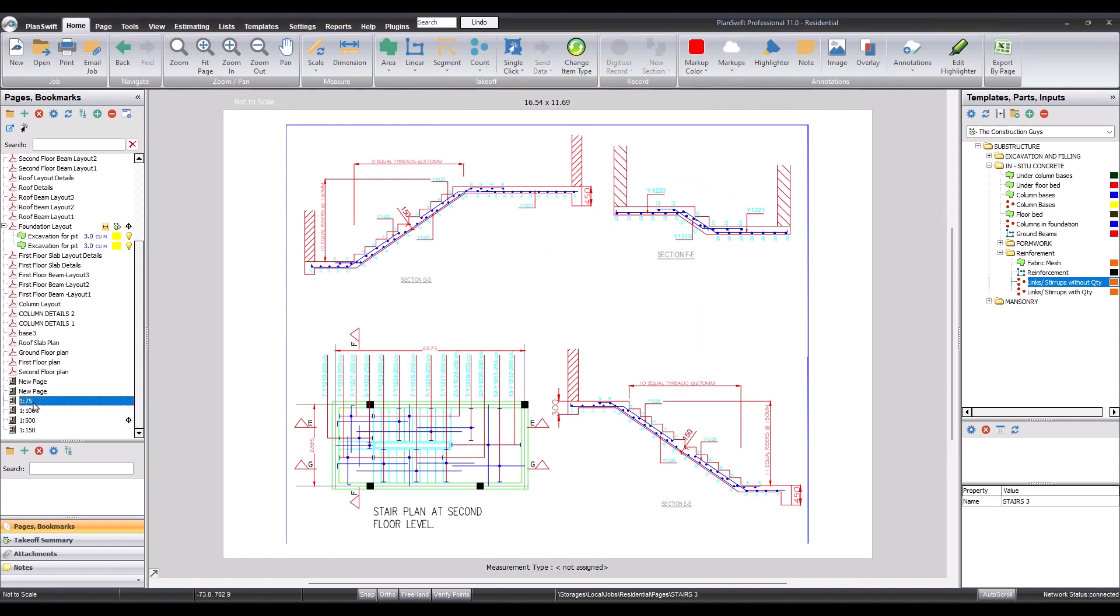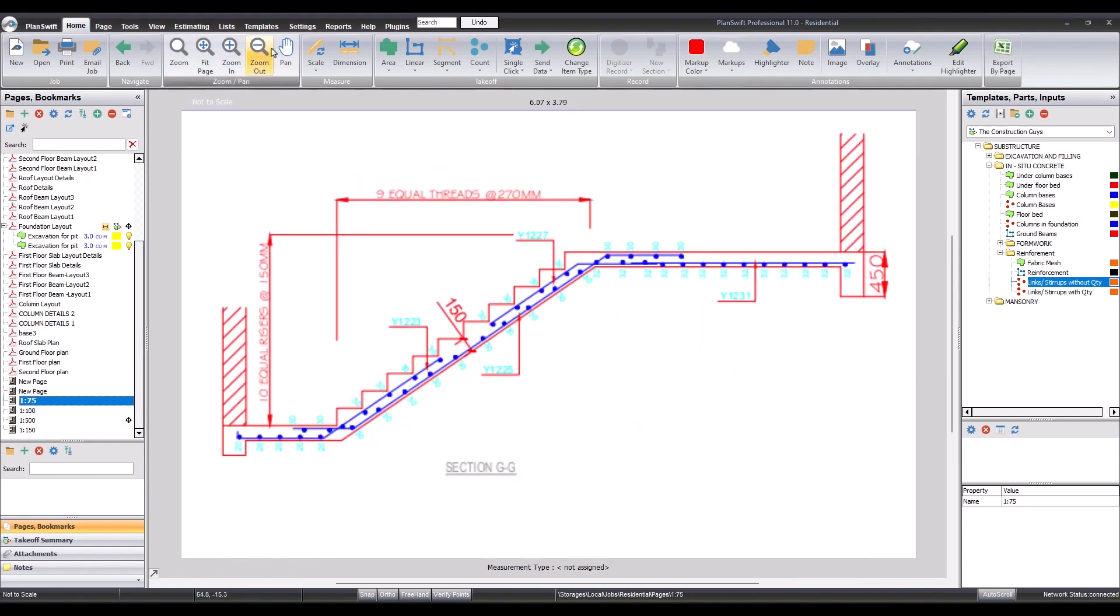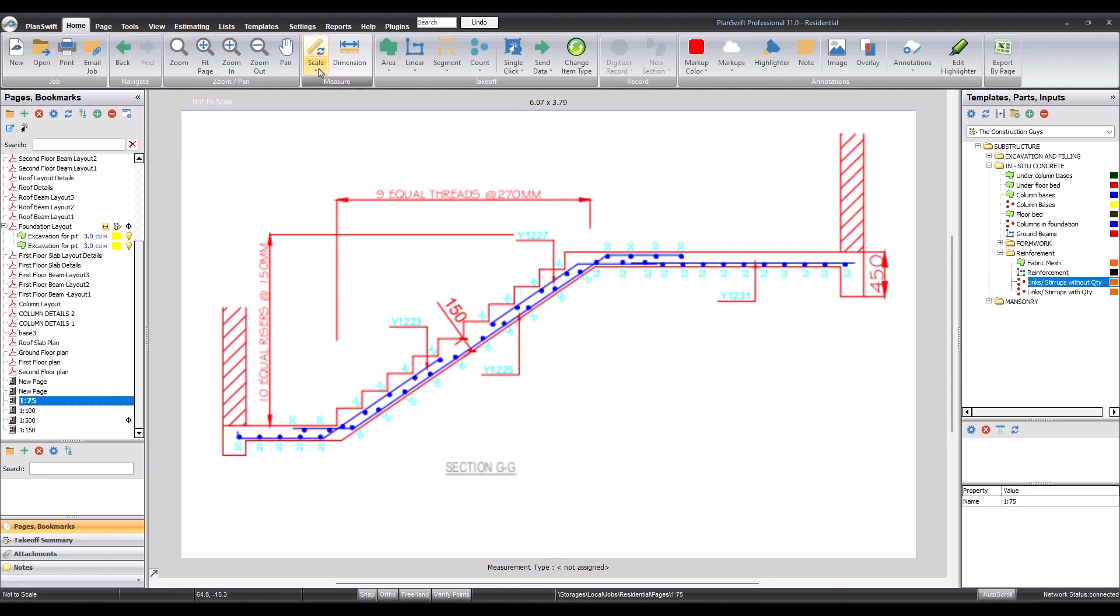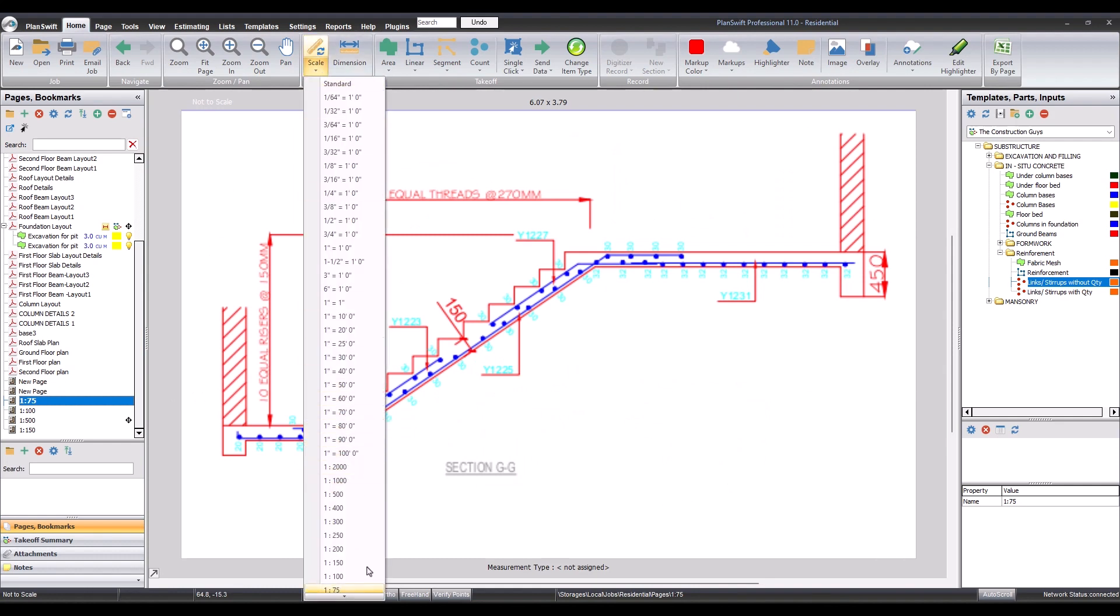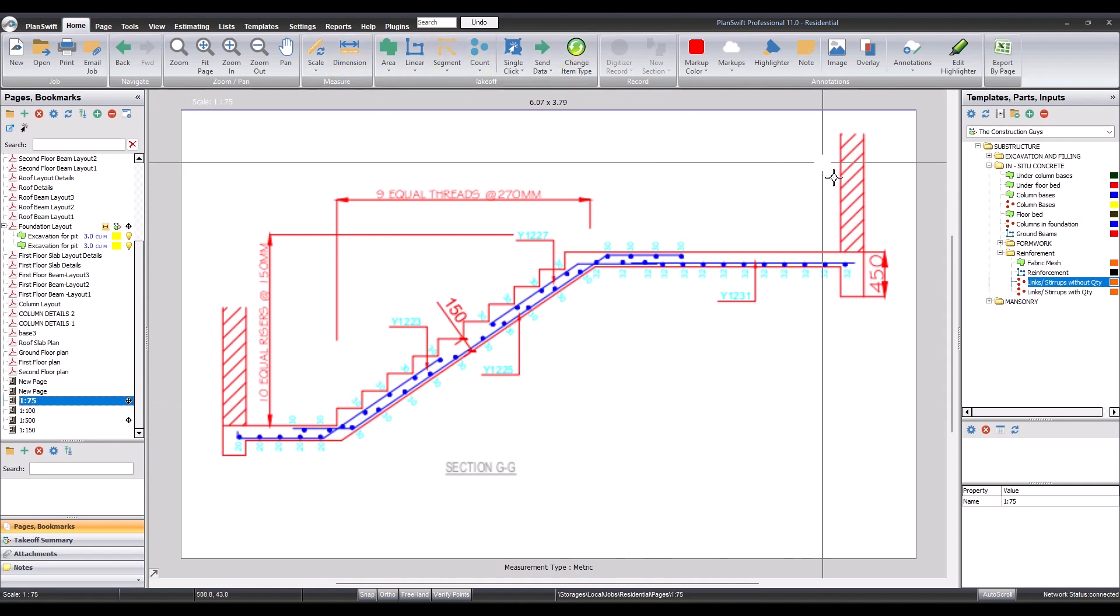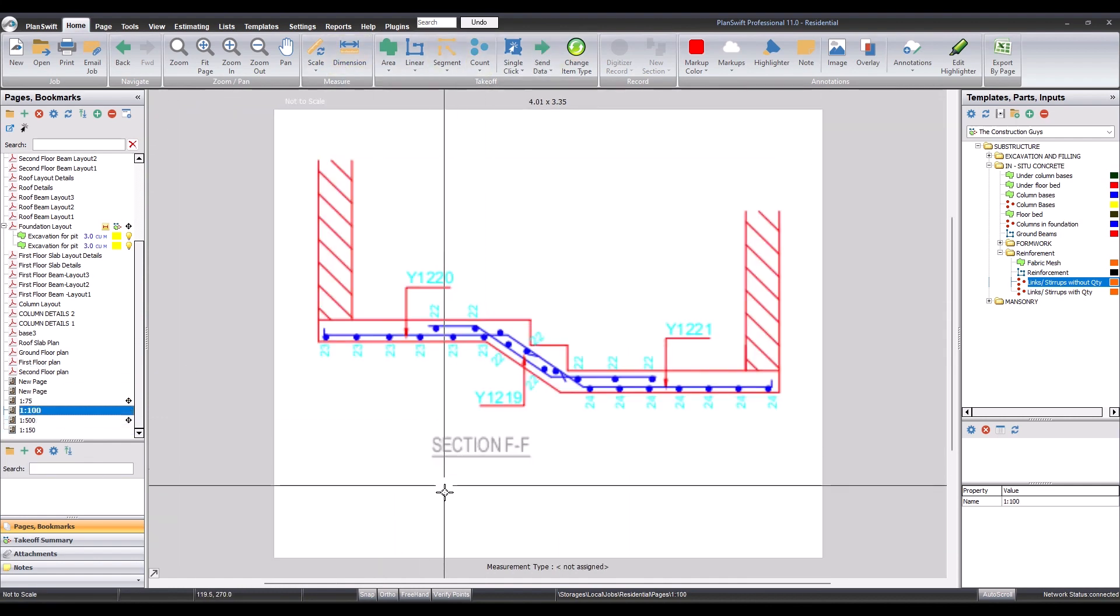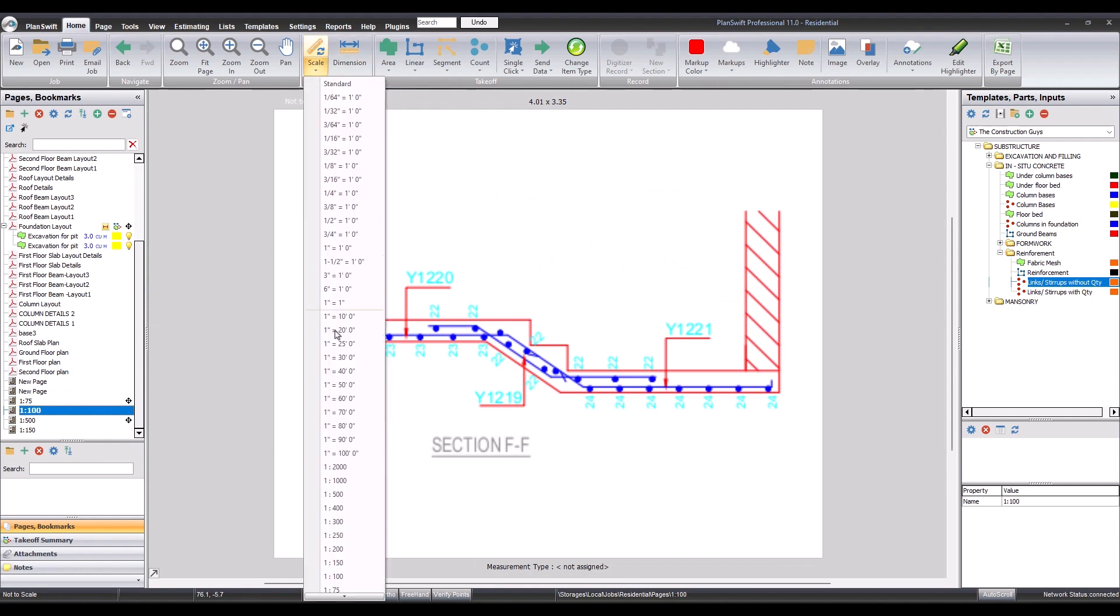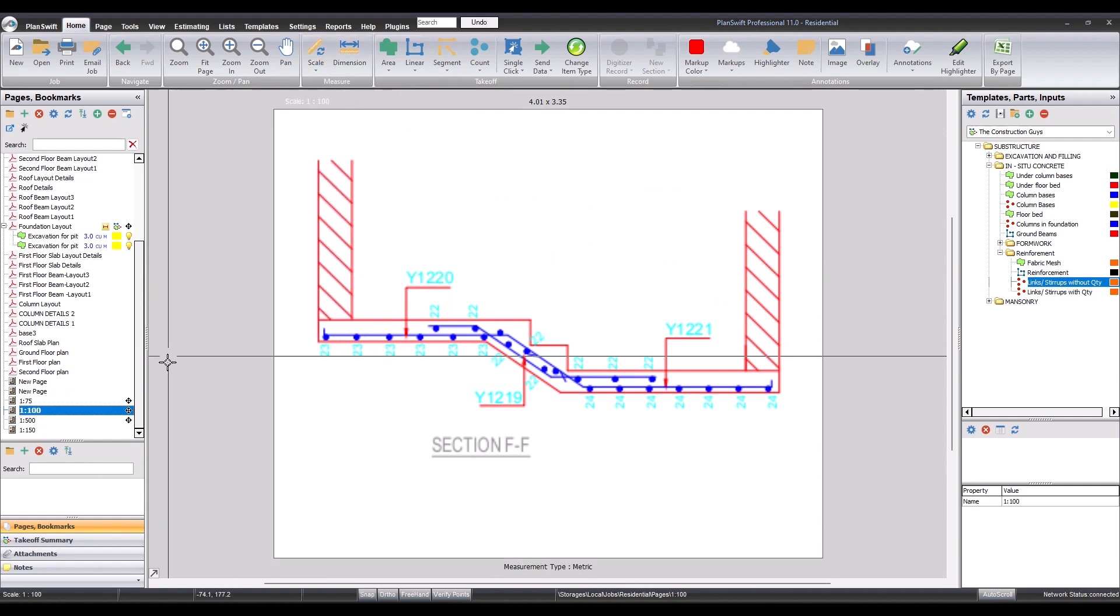So the first one, 1 ratio 75. We come to scale, 1 ratio 75. Now we also let's scale this drawing. So we come to the second one, 1 ratio 100, scale. This is done.